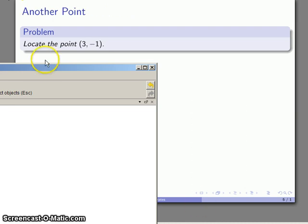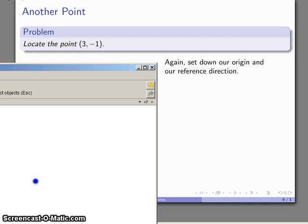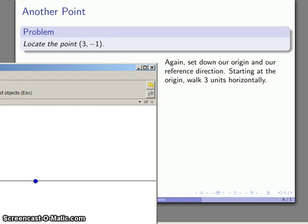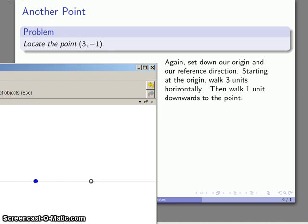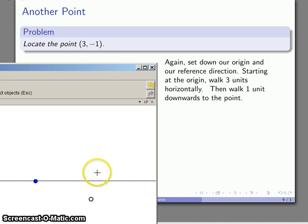So again another example, let's try and locate where the point (3,-1) is. So again I want to set down my origin and my reference direction. And because my horizontal coordinate is 3, I want to walk out 3 units. So let's go ahead and take a walk from there. And this negative 1, it seems reasonable to interpret that as going 1 unit downward. So I'll take a downward step, 1 unit. And once that's done, well it's put me 3 units over, 1 unit down, and those are the coordinates of the point. So the point I'm interested in is right there.